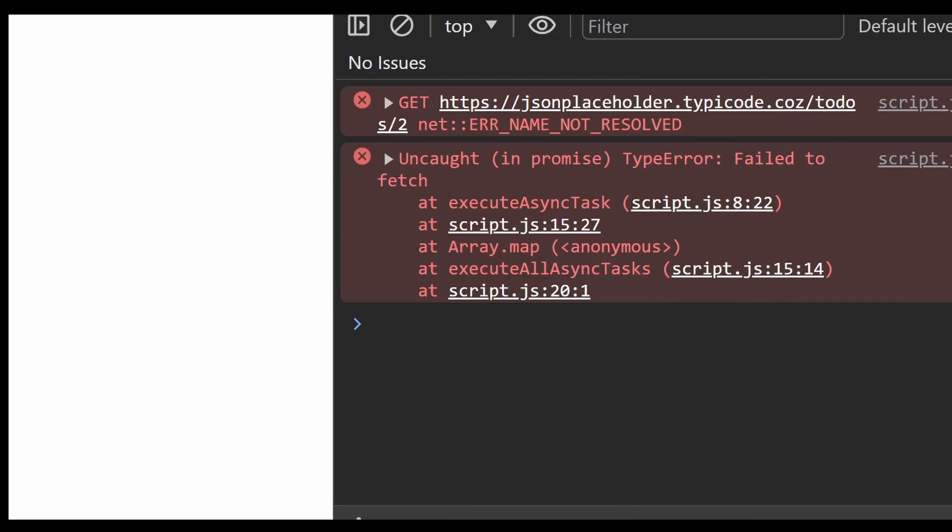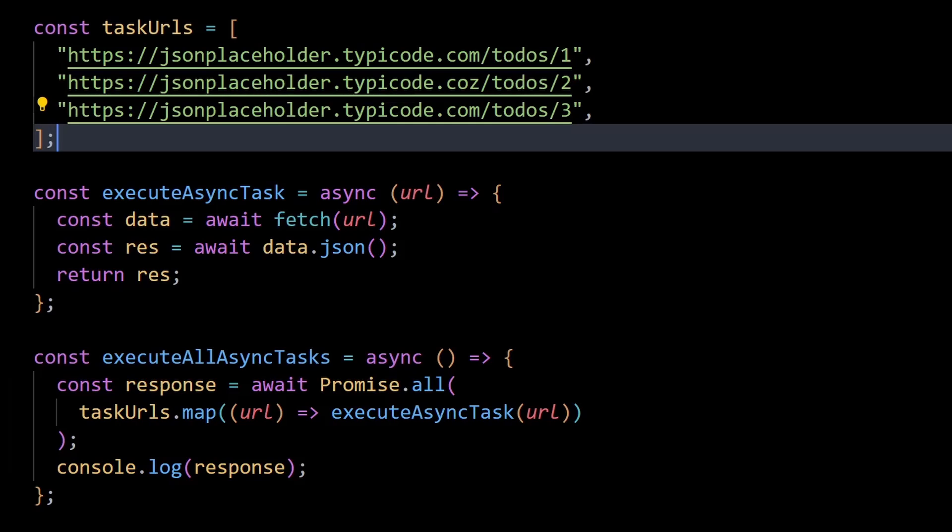So promise.all is typically used when there are multiple related asynchronous tasks that the overall code relies on to work successfully, all of which we want to fulfill before the code execution continues.